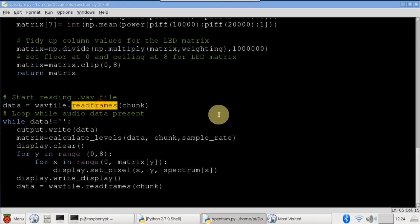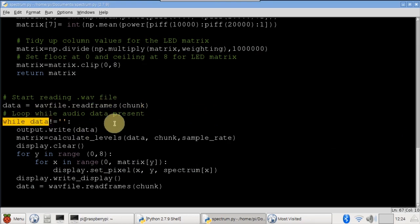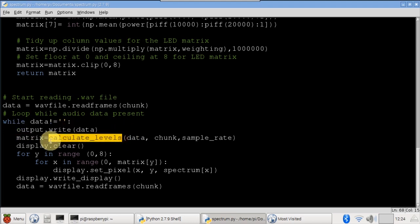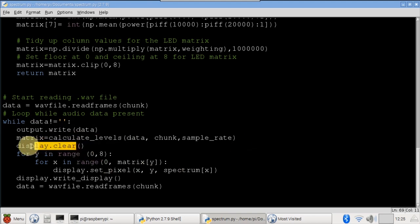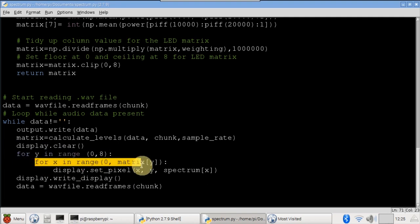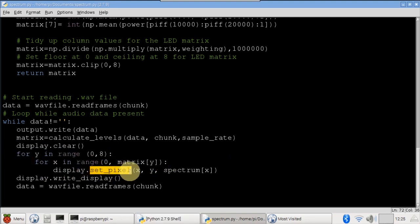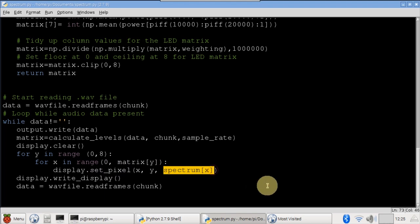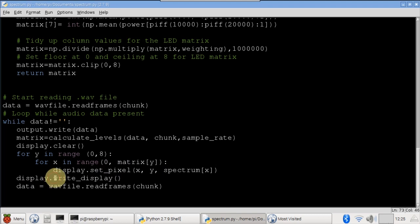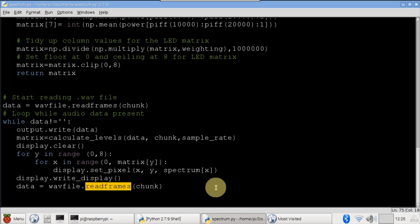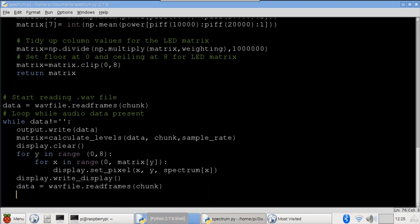The frequency data is formatted for the matrix display and returned. The main program loop reads the WAV file audio data one chunk at a time and continues until the end of the song. Output write plays the music. The calculate levels function is called to generate the audio frequency spectrum. The LED matrix display is cleared. For Y loops through the 8 specified frequencies. For X loops through the amplitudes. Display set pixel draws a pixel at the XY location on the LED matrix. Spectrum X determines the pixel color, green, yellow, or red. Nothing is actually displayed on the LED matrix until write display is called, which presents all the pixel data to the display.